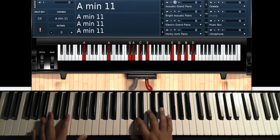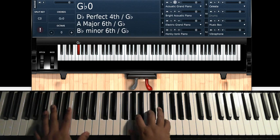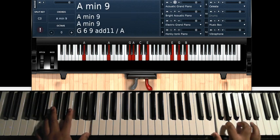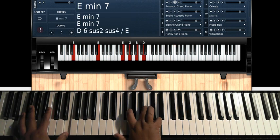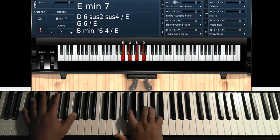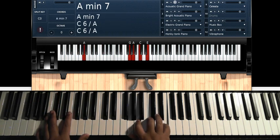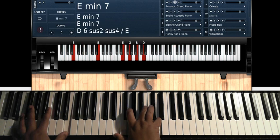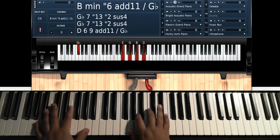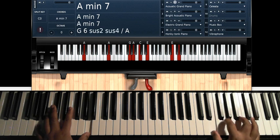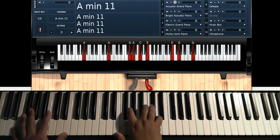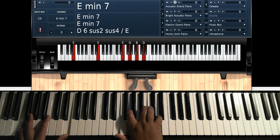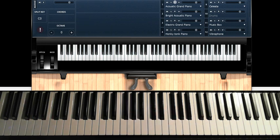And then just... That's all it is. And then you can end the song on your E minor 7, but that gets you through the entire song.